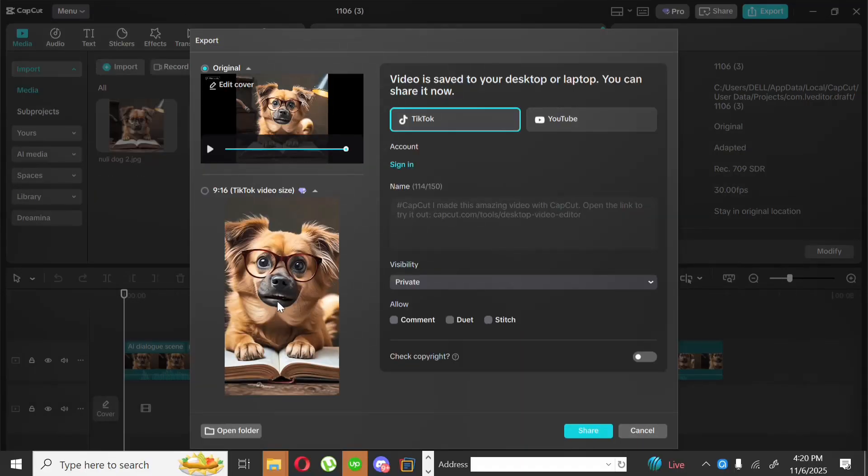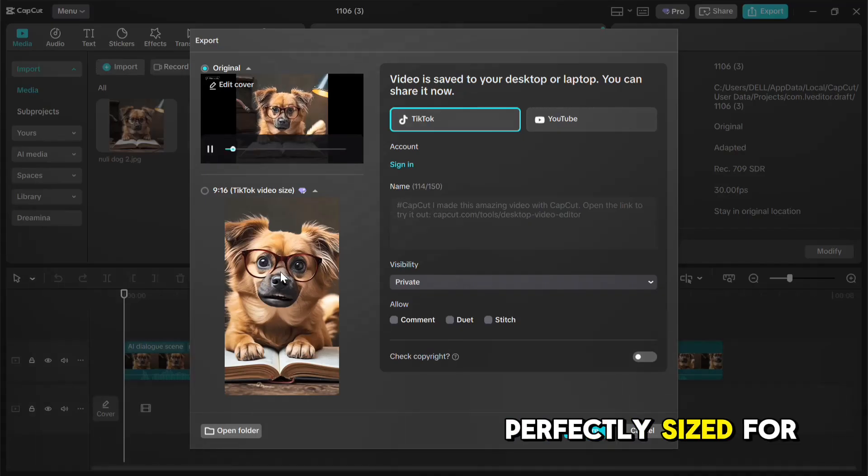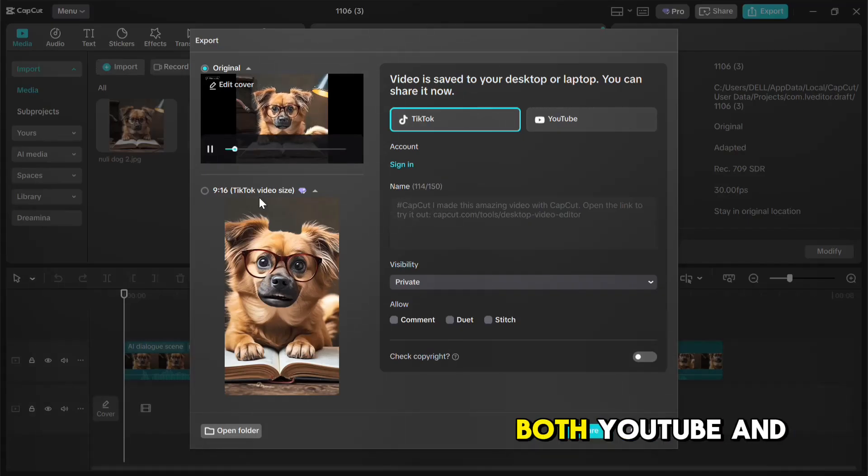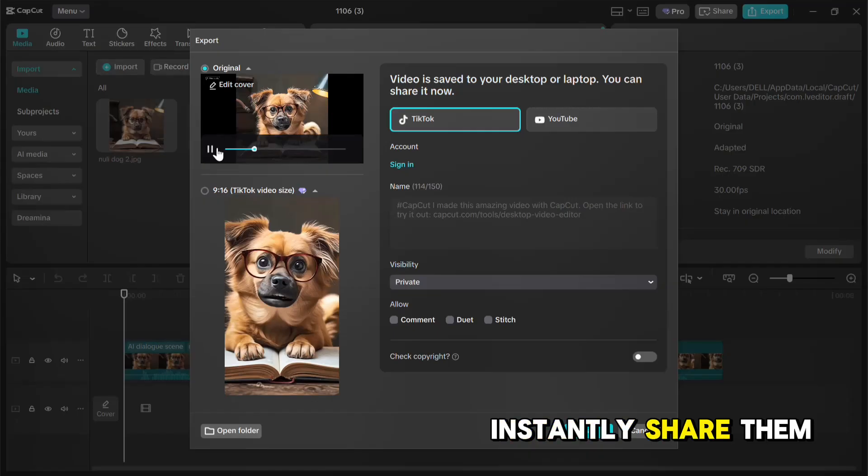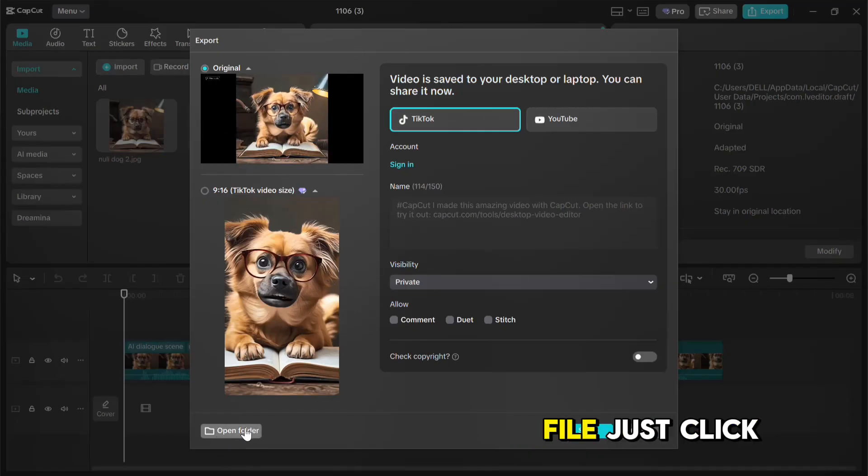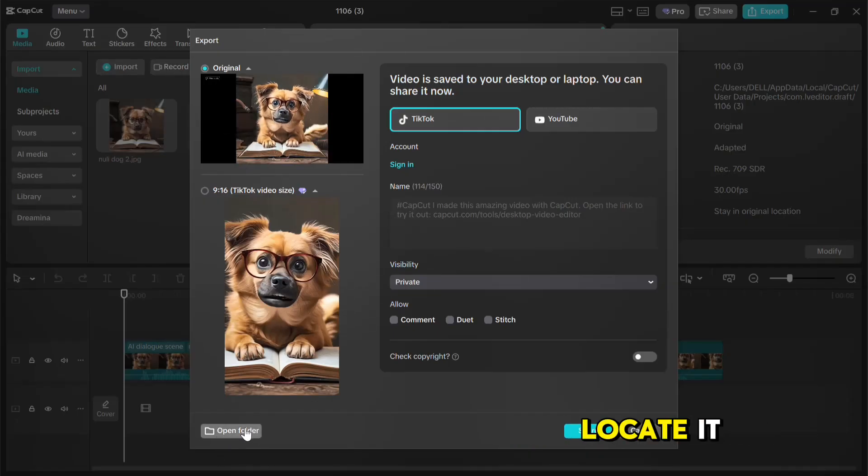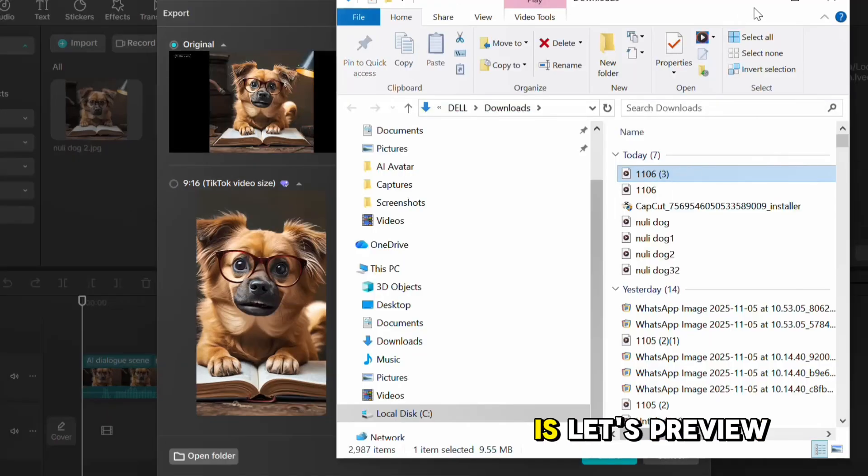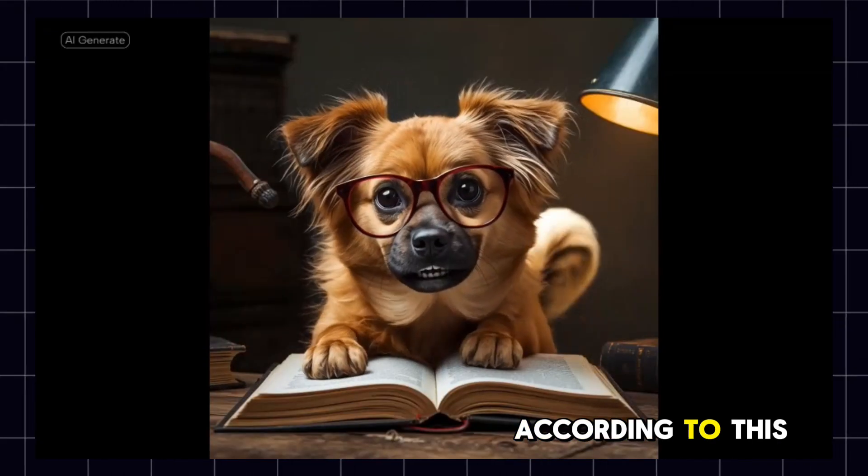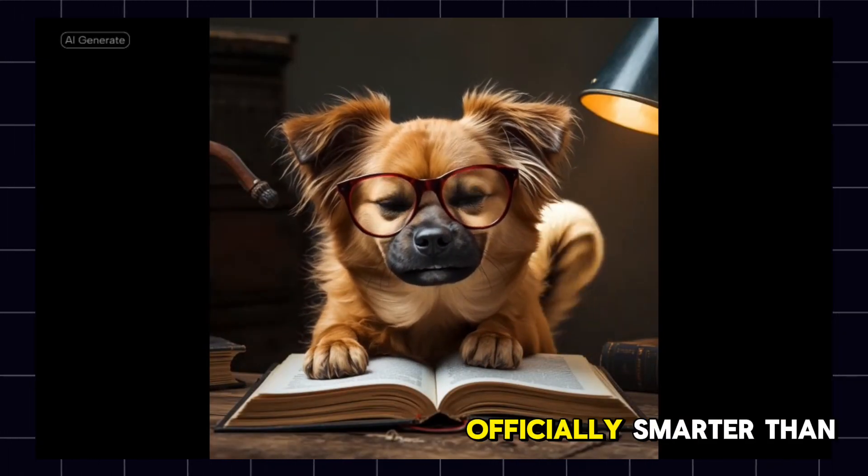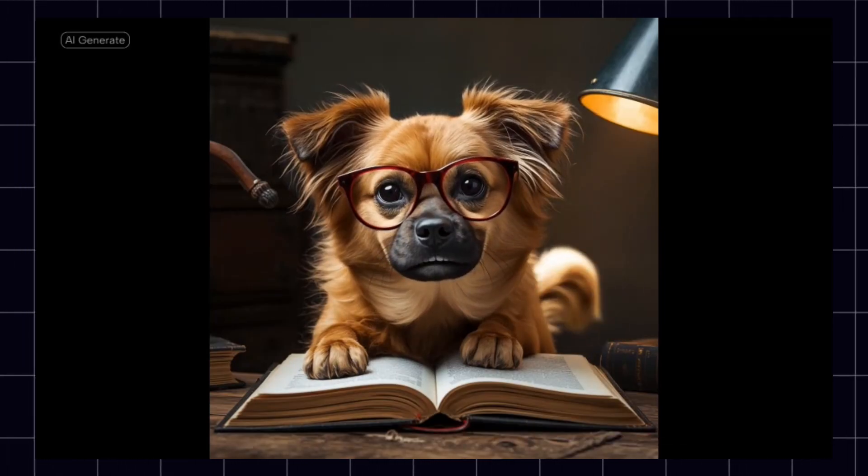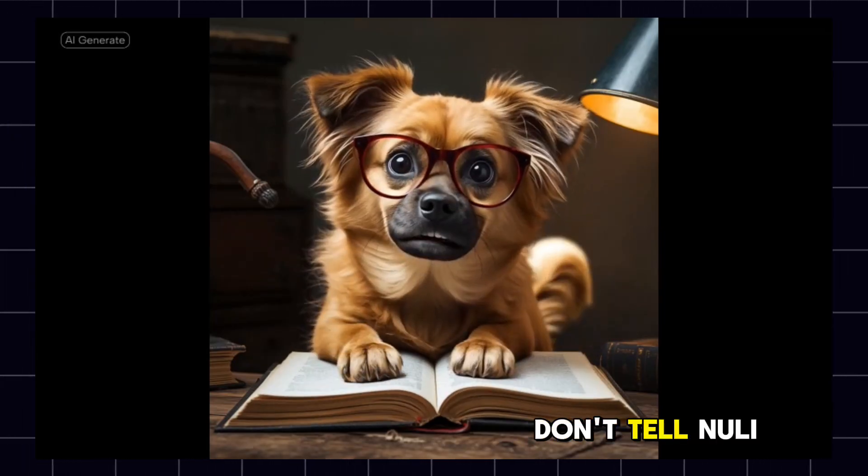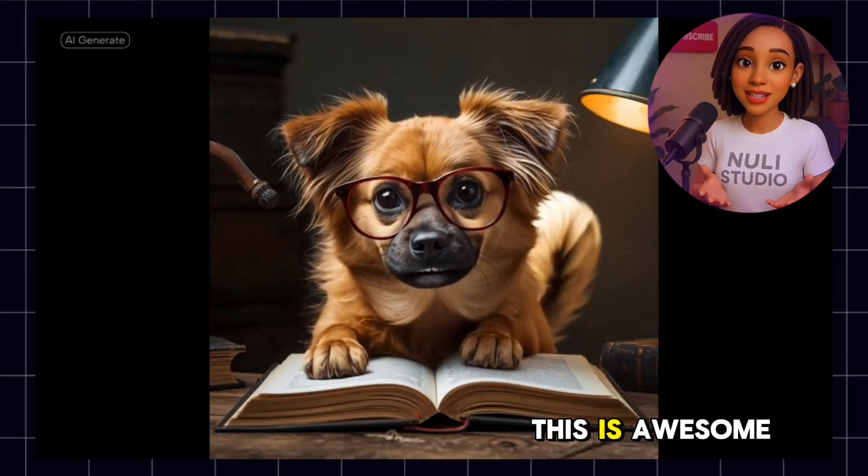The cool thing about this CapCut AI is that it even creates talking avatar videos perfectly sized for both YouTube and TikTok, so you can instantly share them on social media. To access your file, just click Open Folder to locate it. And here it is. Let's preview it. According to this book, I'm now officially smarter than most humans. Don't tell newlywings. This is awesome.